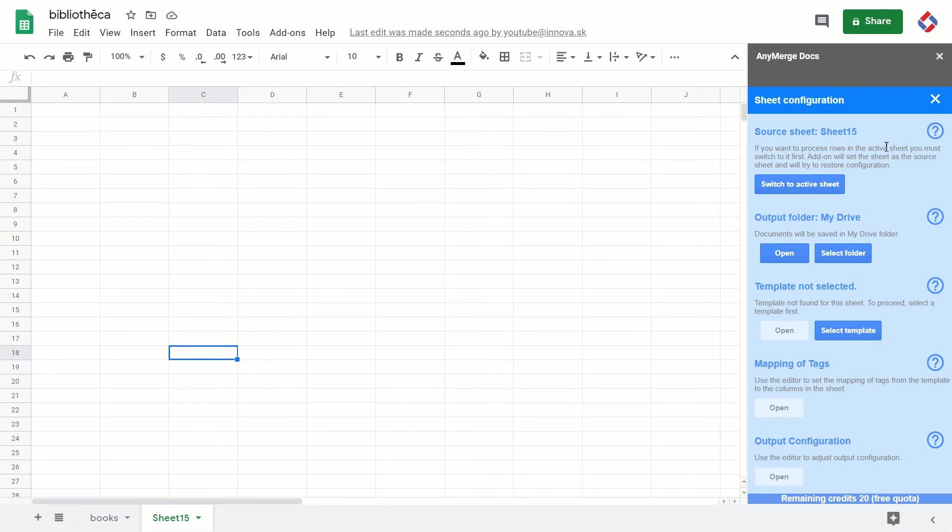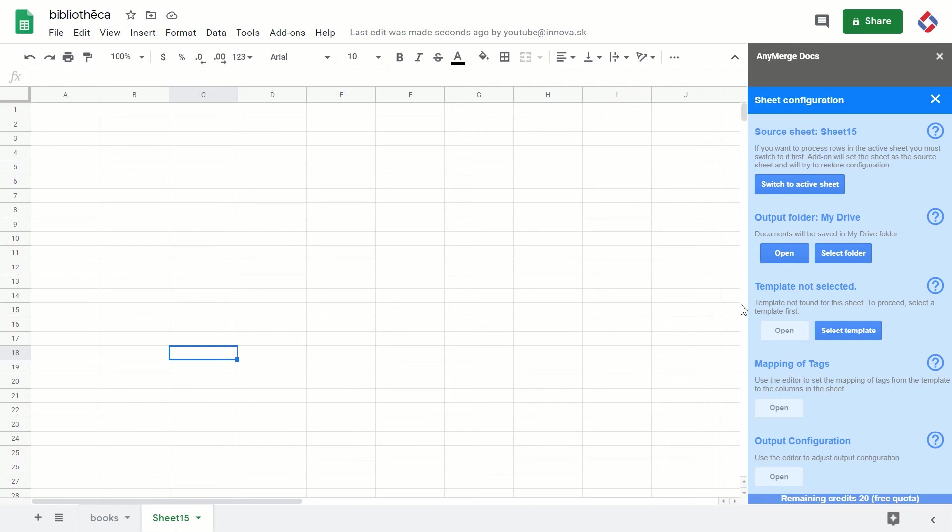But now the add-on has switched to Sheet 15. I am now in Sheet 15, and I can, for example, select the folder and the add-on will let me do so.